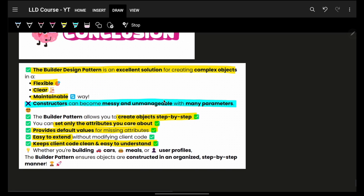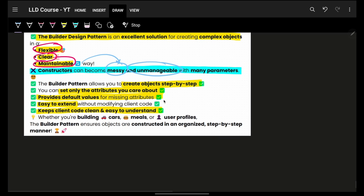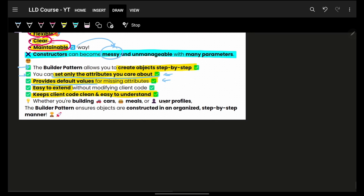In conclusion, the Builder Design Pattern gives you flexible, clear, and maintainable code. Traditional constructors can be messy and unmanageable with a lot of parameters. The key points: you can create the object step by step, set only the attributes you care about, provide default values for the rest, and it is easy to extend with any number of attributes in future. The client code is very clean, concise, and easy to understand. That's the biggest point of the Builder Design Pattern.